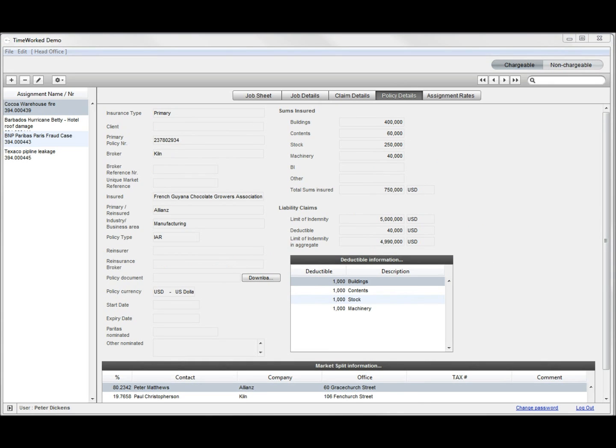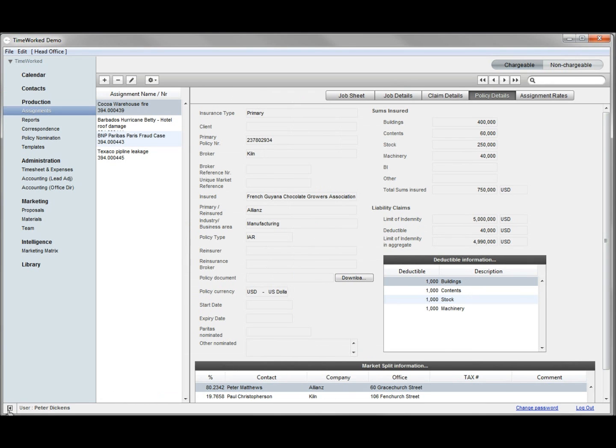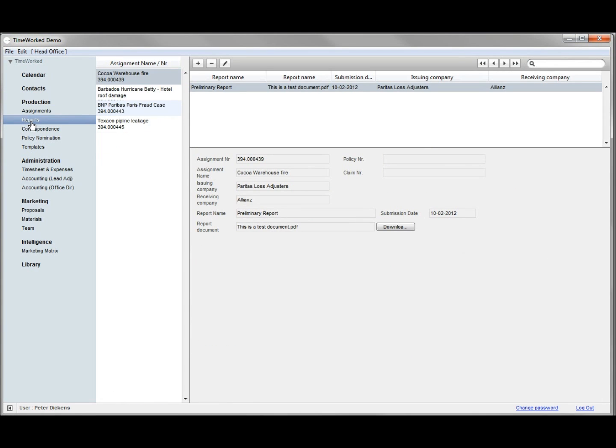Moving on to reports. It is here that you will have access to every report issued to your client, from preliminary and interim to final.